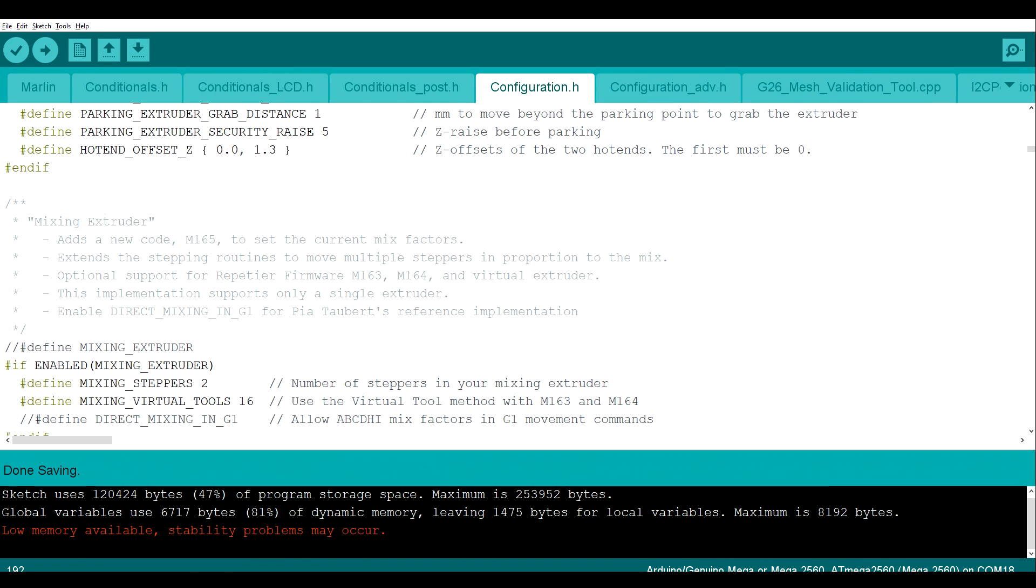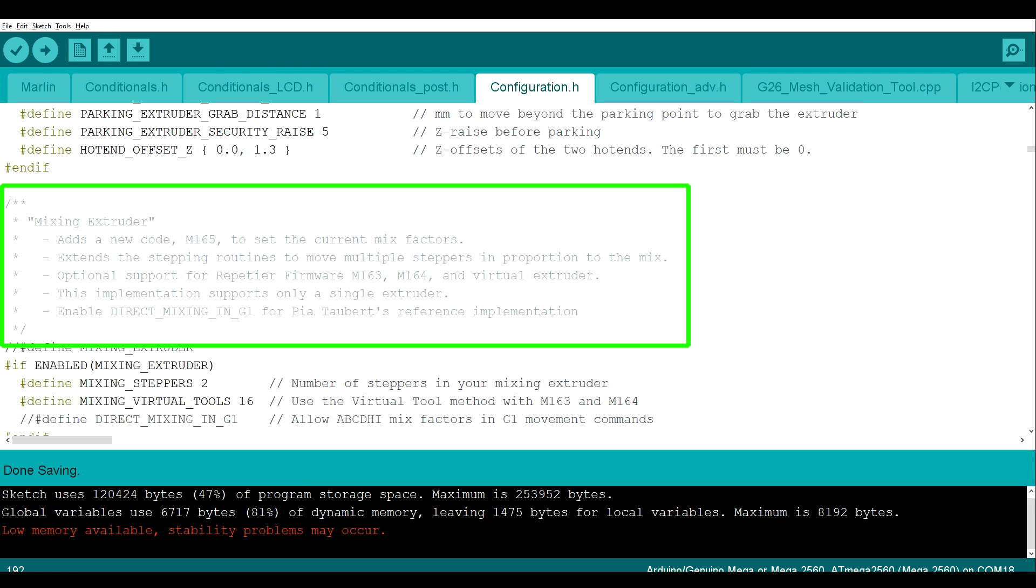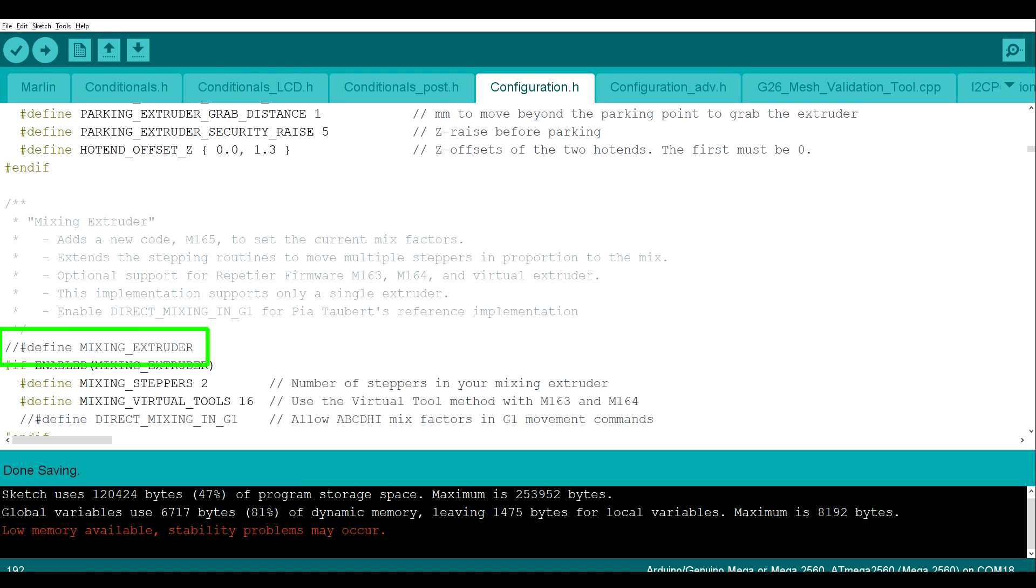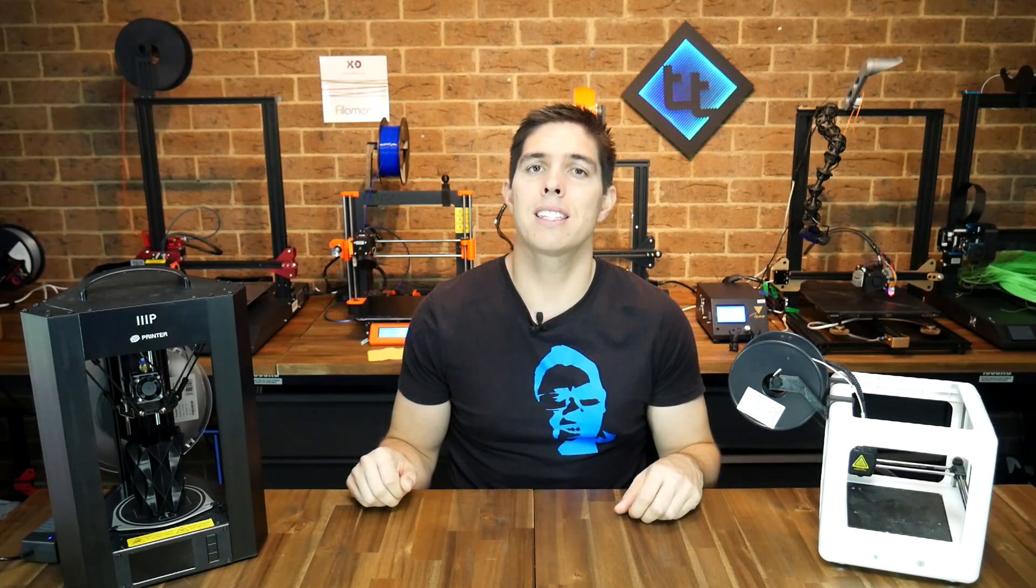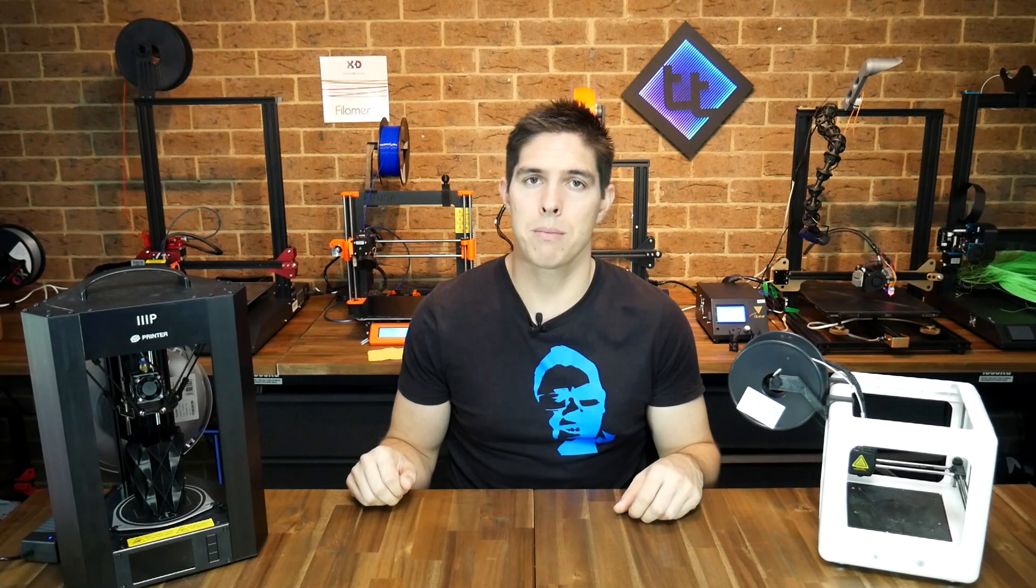Comments are used in two ways in Marlin. Quite often there's human readable instructions that help you set up your configuration, but they're also used to enable and disable certain printer functionality. That brings us to our second method, and it's one of the fundamentals of programming, and that's the if-else statement.